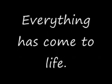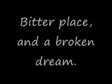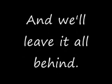On this day, on this day I see clearly everything has come to life. A better place, an evoking dream and we'll leave it all behind. On this day what's real to me, everything has come to life. Not a